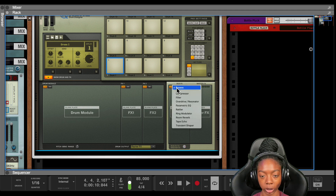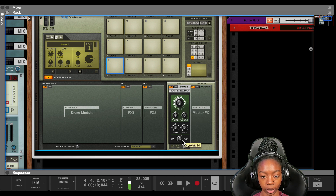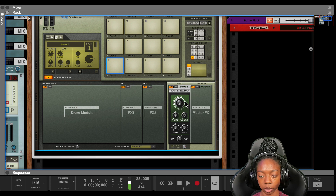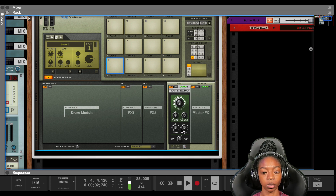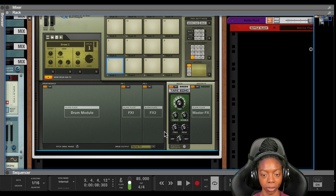Now the number one effect I like to use is tape echo. I'm going to put this on and bring the time all the way down. I'm going to turn the wobble all the way up and turn the wet all the way up so you can hear what's happening. So it gives it a wobble effect.